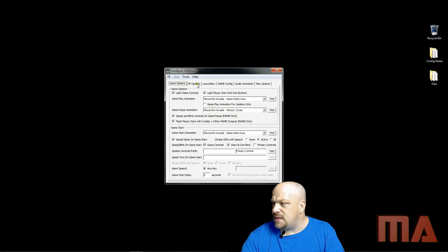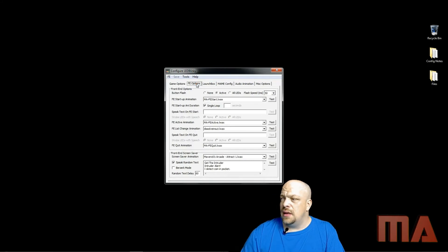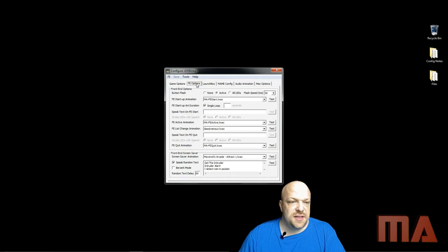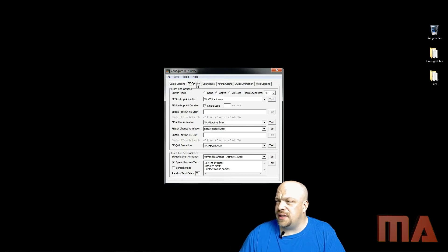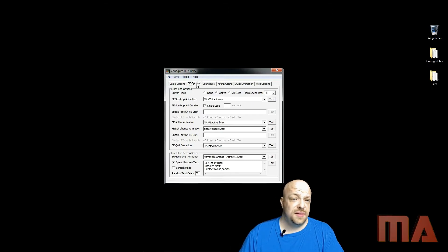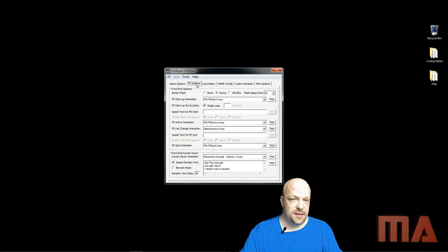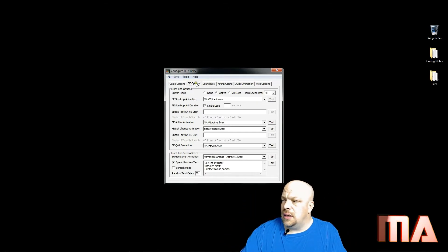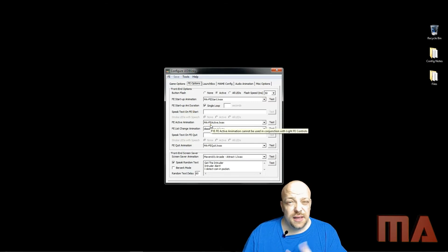For FE Options, button flash I have set to active. The startup animation is the MAFE start — as shown in the previous video, that's when everything went from black to white and then faded back into their game colors.